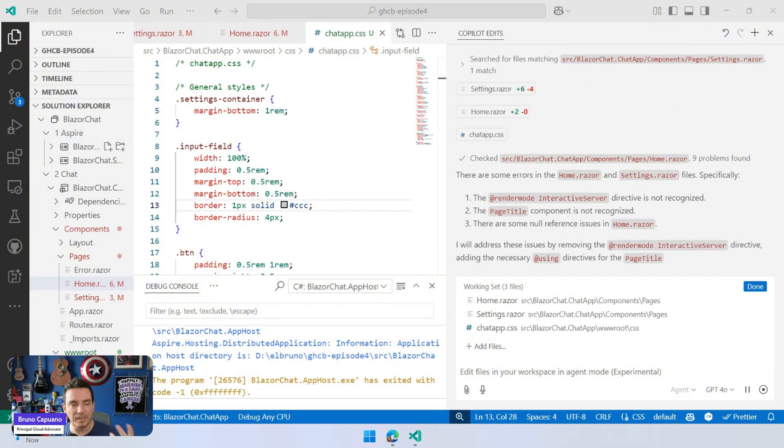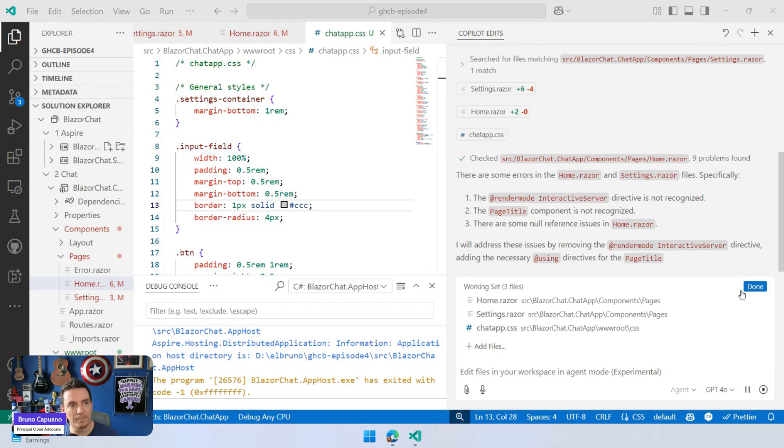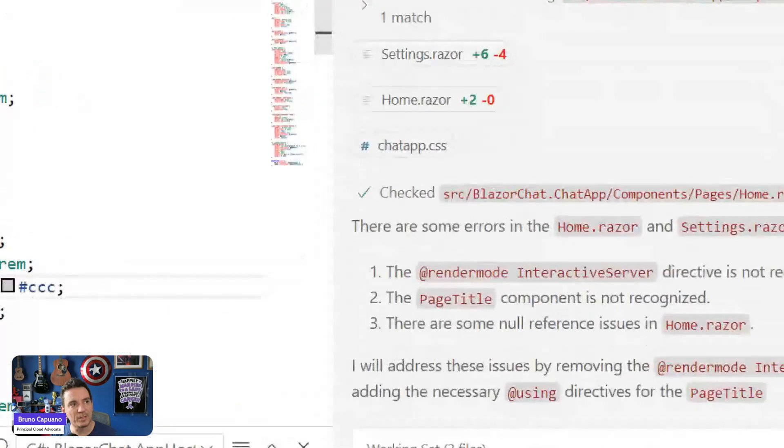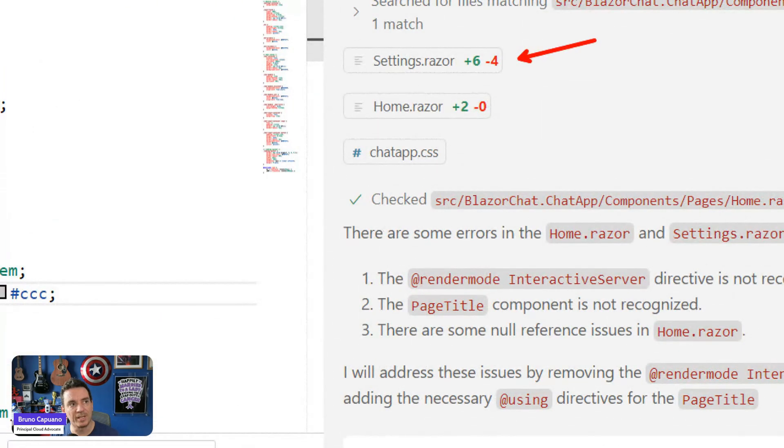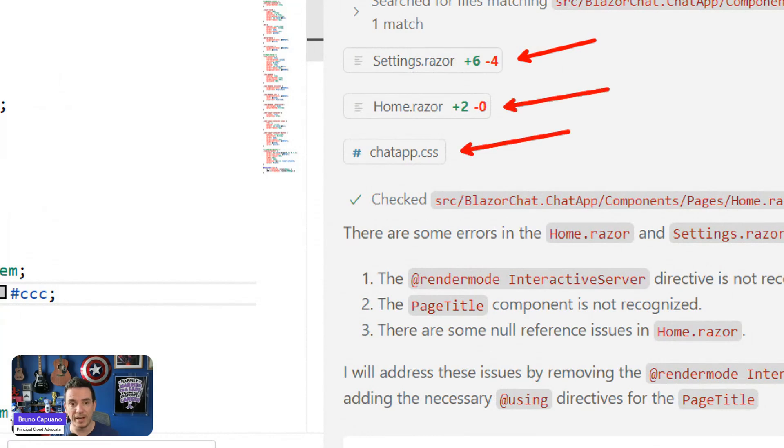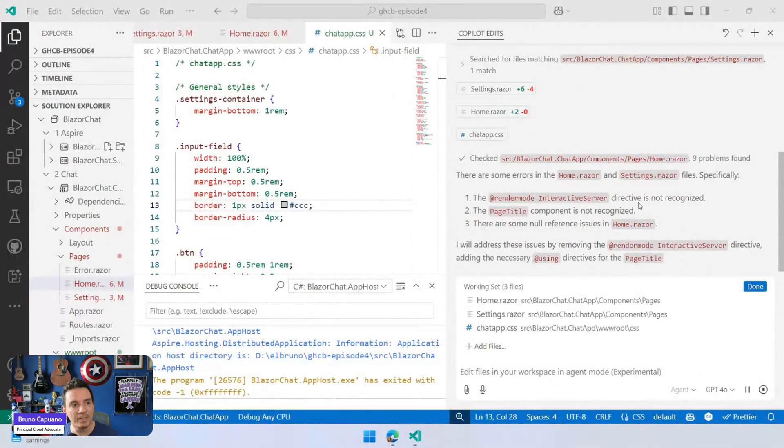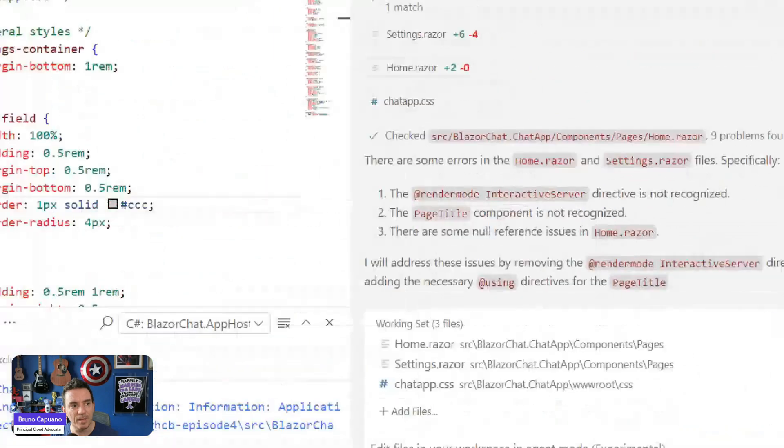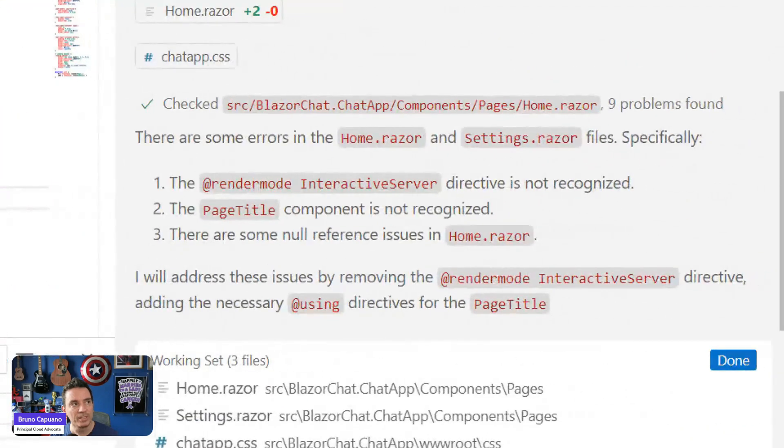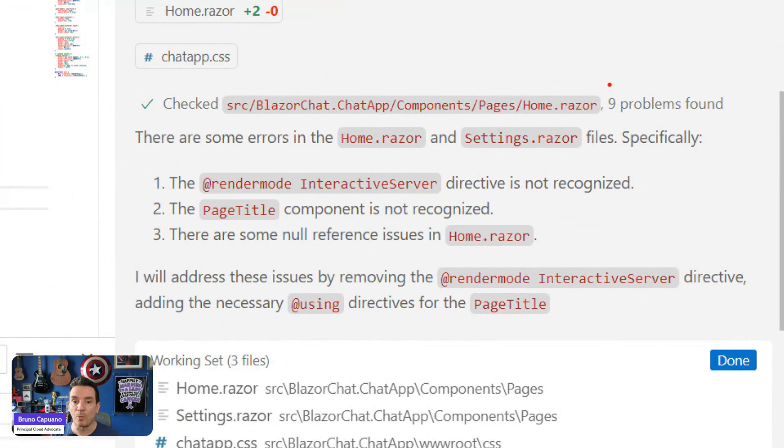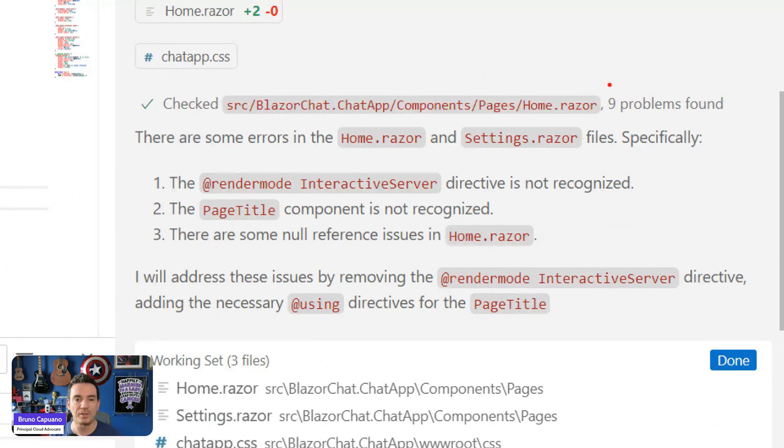It is still working, but this is nice. So we see that we have some changes in the setting file, in the Home file, a new file with the styles, but also now we have it still syncing because somehow it's found some problems in the Razor file. And this is the part which is interesting about agents that is going to try to solve the problem.